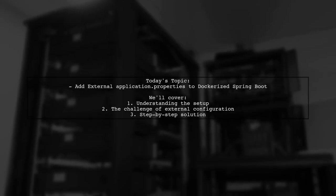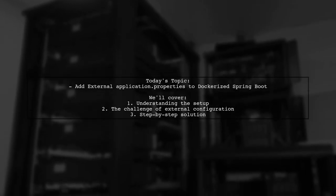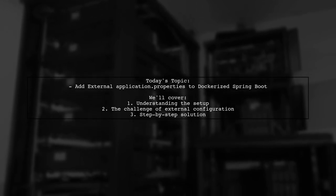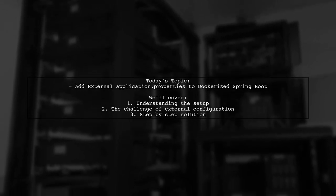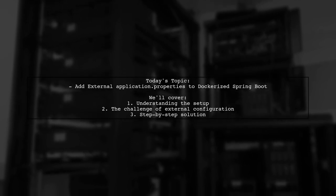Welcome to our Tech Explainer video. Today, we're tackling a common challenge faced by developers working with Docker and Spring Boot.